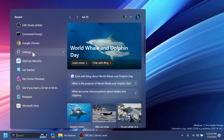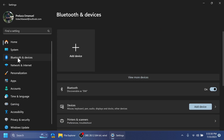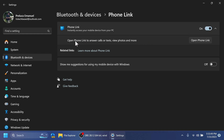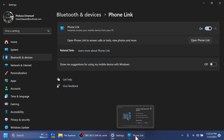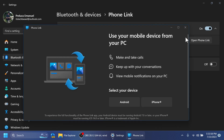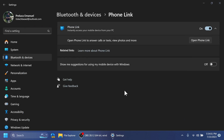For the third feature, open the Settings app, go to Bluetooth & Devices, then Phone Link. You'll notice the updated Phone Link section where you can now turn the slider on to open Phone Link and instantly access your mobile device from your PC. When turned on, you can open Phone Link to answer calls or texts, view photos, and more. As you can see, Phone Link opens in the background and you can click Open Phone Link to launch it on your system.